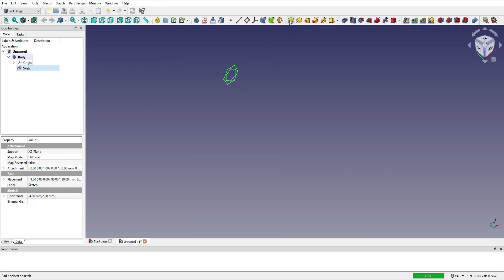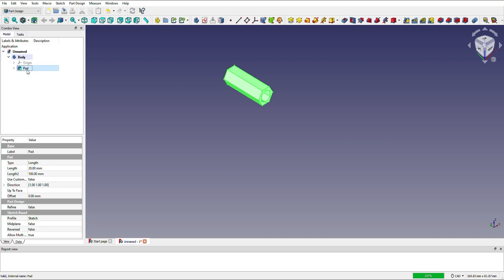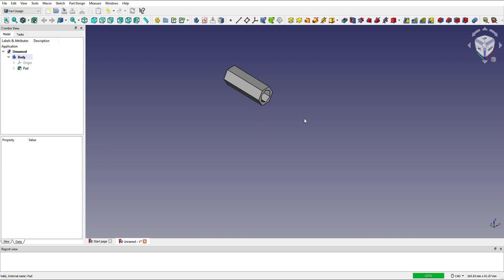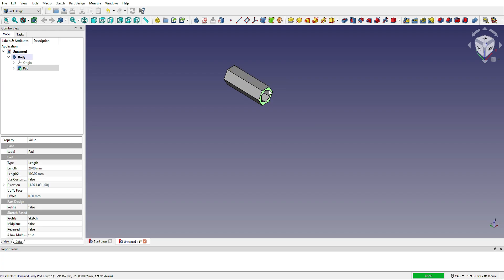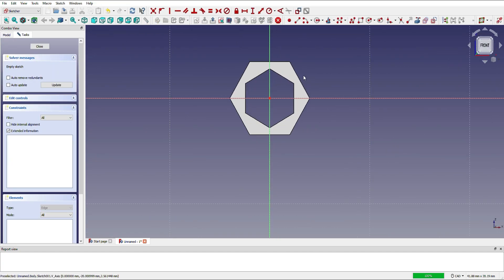Once we've got a sketch we can pad our sketch and that turns it into a 3D object. Make my spacers 20 millimeters long. Now that's a perfectly good spacer but I'm going to punch a hole through the side so that I can slip my spacers on without taking the robot apart. So I'm going to add another sketch to the object.